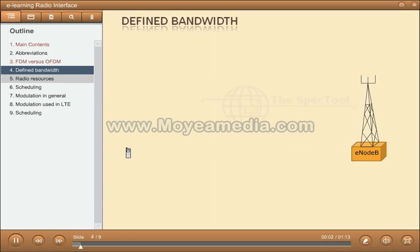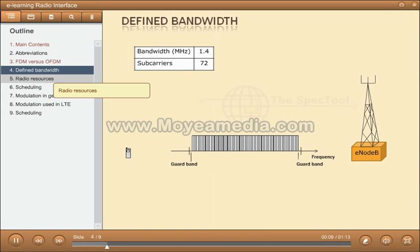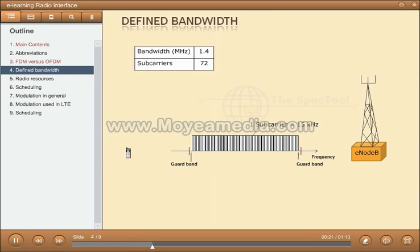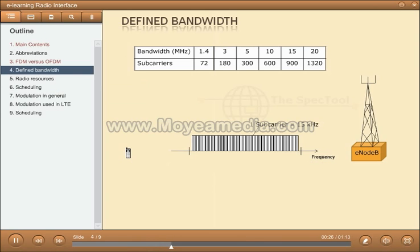The defined frequency bands for LTE: the minimum band is 1.4 MHz. The defined value for the delta frequency in LTE is 15 kHz. Hence, for the 1.4 MHz band, the OFDM symbol consists of 72 orthogonal subcarriers. There are five more spans of bandwidth up to 20 MHz. In the last case, there are 1,320 subcarriers making up the OFDM symbol.